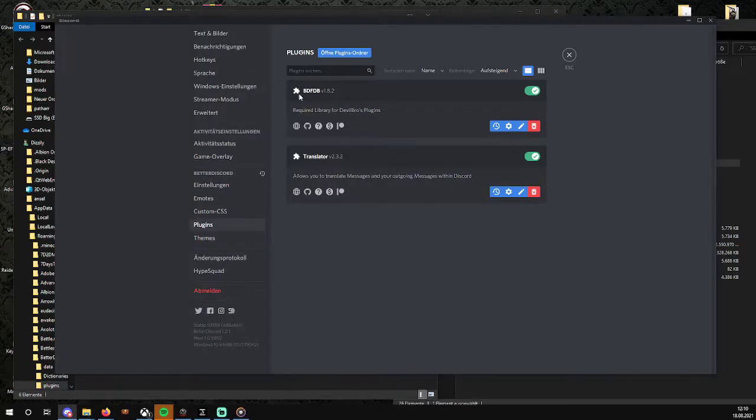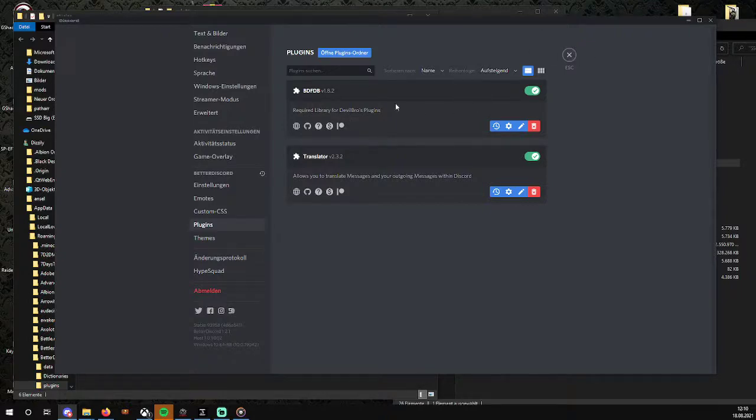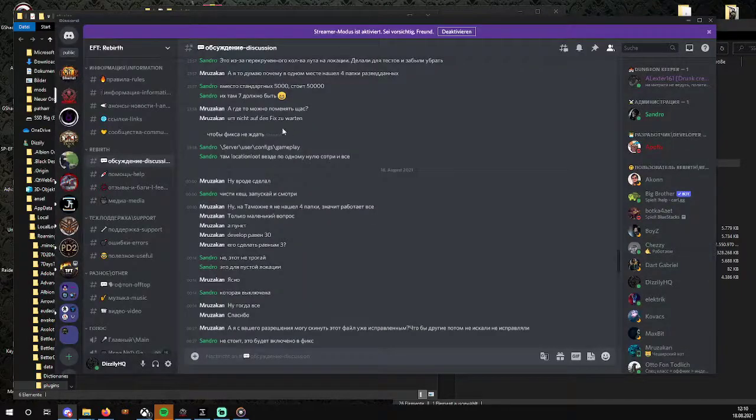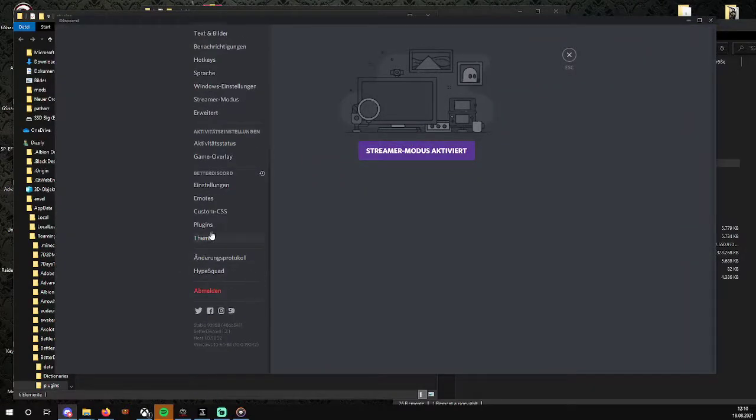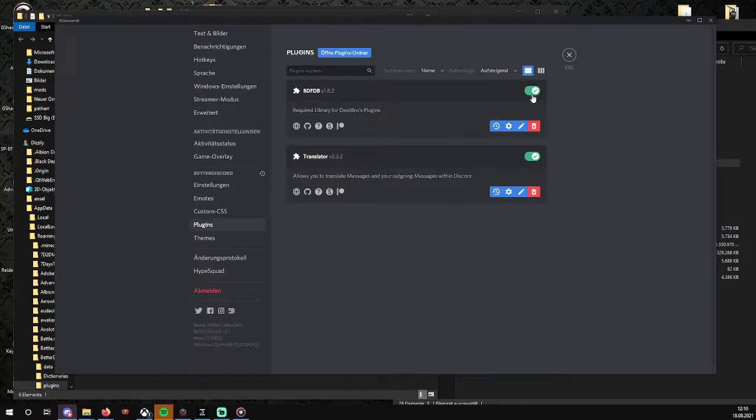It will download the library. Go to user settings again, go to plugins, and you can activate both of those.